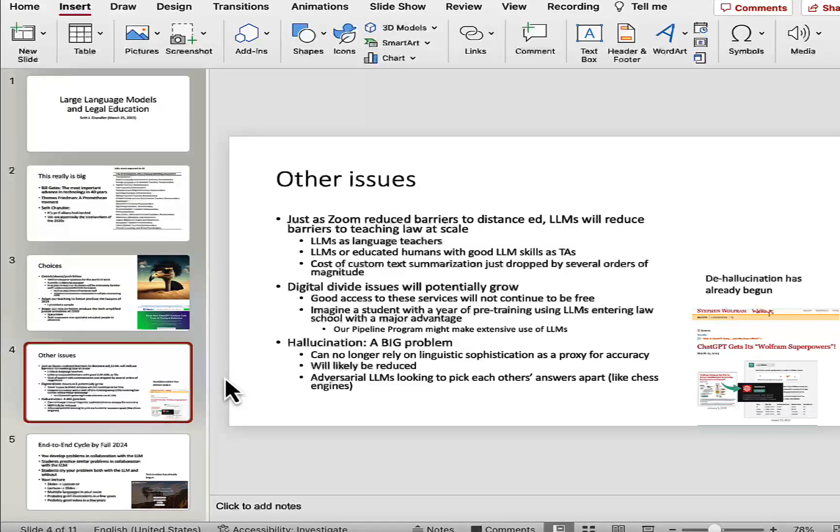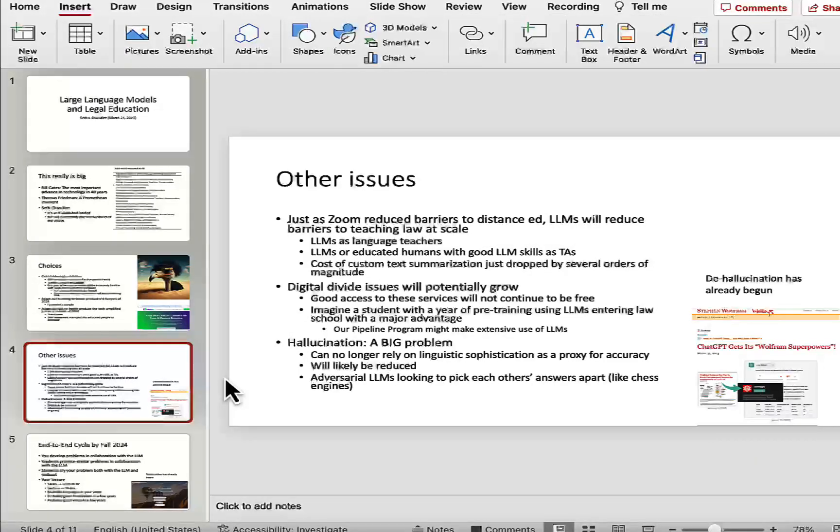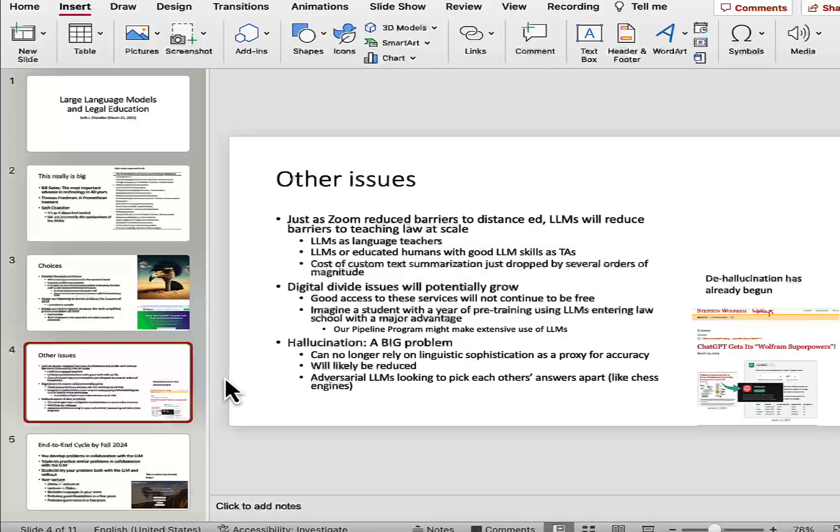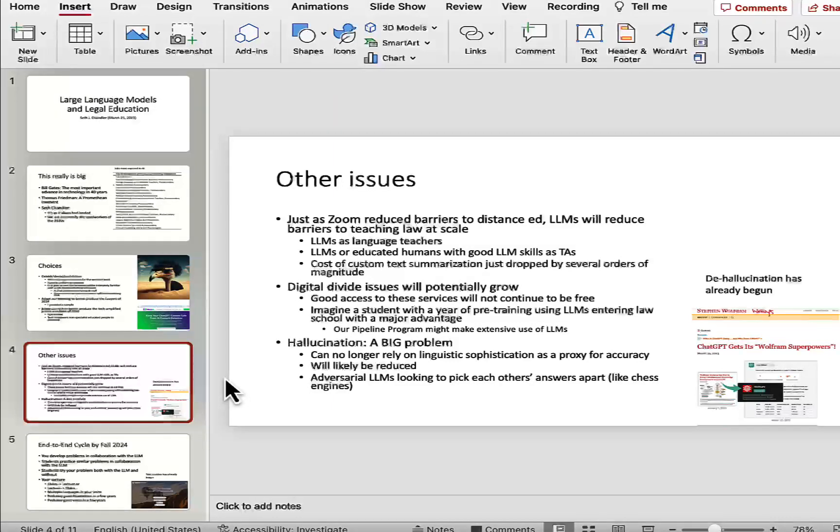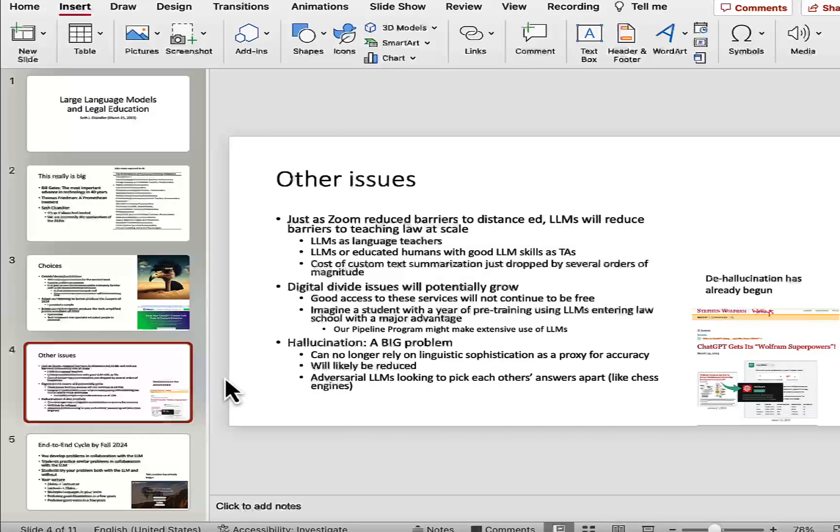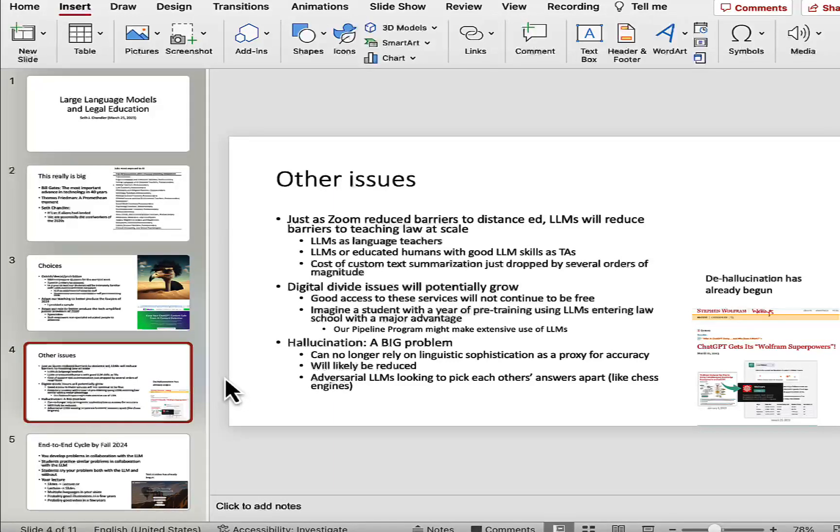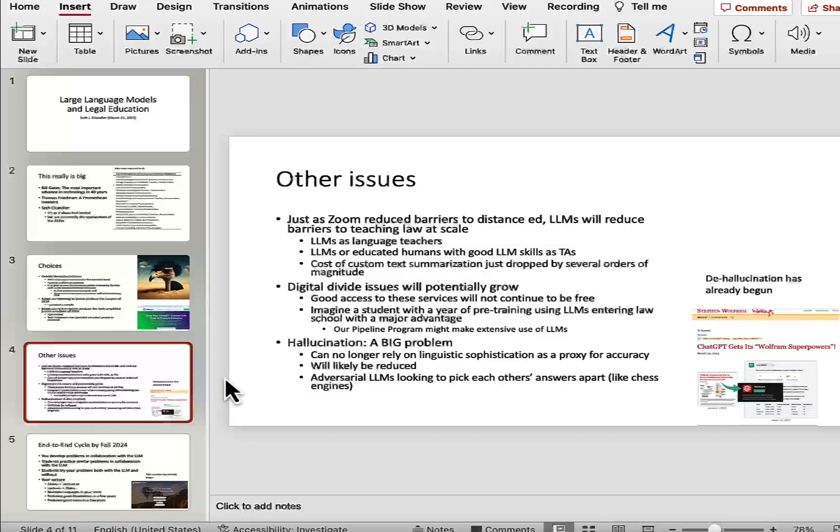So what else do I think is coming? I think just as Zoom reduced the barriers to distance education, LLMs are going to reduce yet further the barriers to teaching law at scale. And one could think of LLMs as somewhat being teachers of language. We can think of them as serving as TAs for us. And the key thing is that the cost of summarizing, of producing text, just dropped by several orders of magnitude. And you have to think about what implications that has for legal study and law teaching. We are going to have additional issues of the digital divide because I think good access to the services I'm describing is not going to be free. Sooner or later, ChatGPT is going to realize it needs to monetize what it's doing.